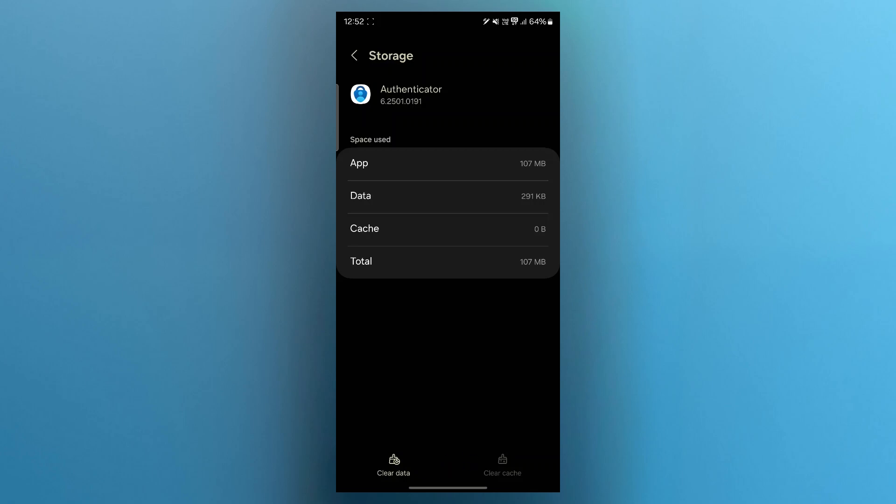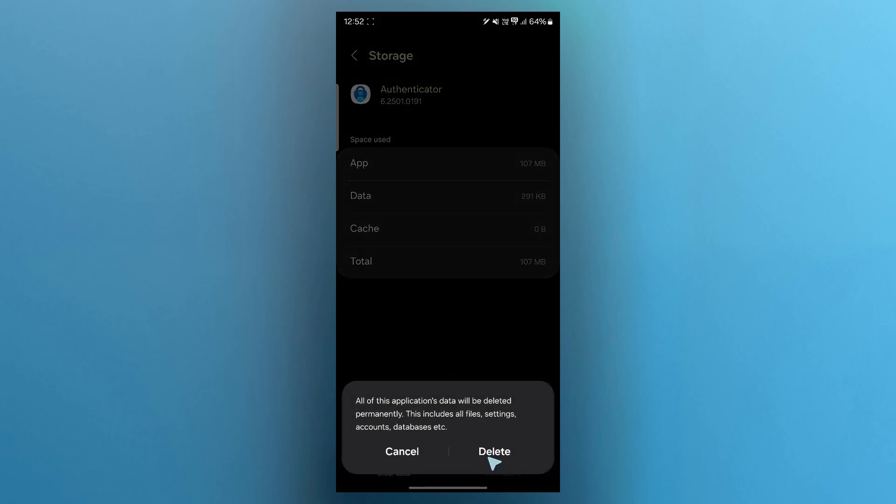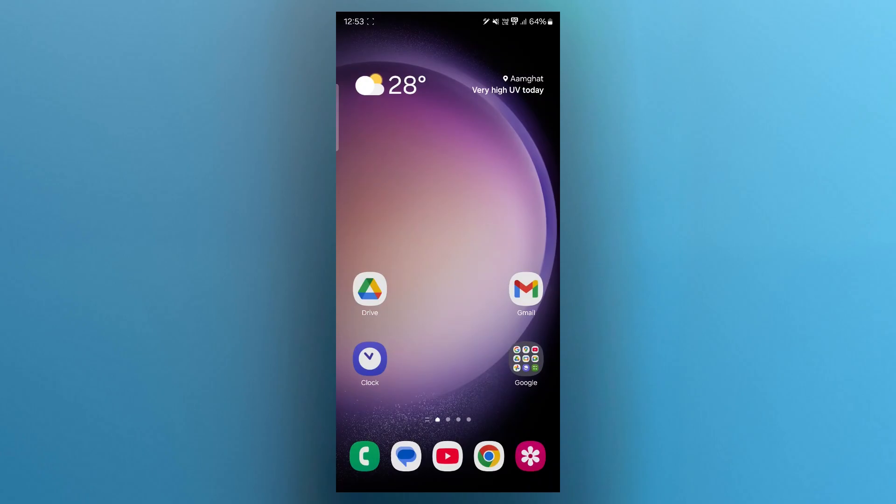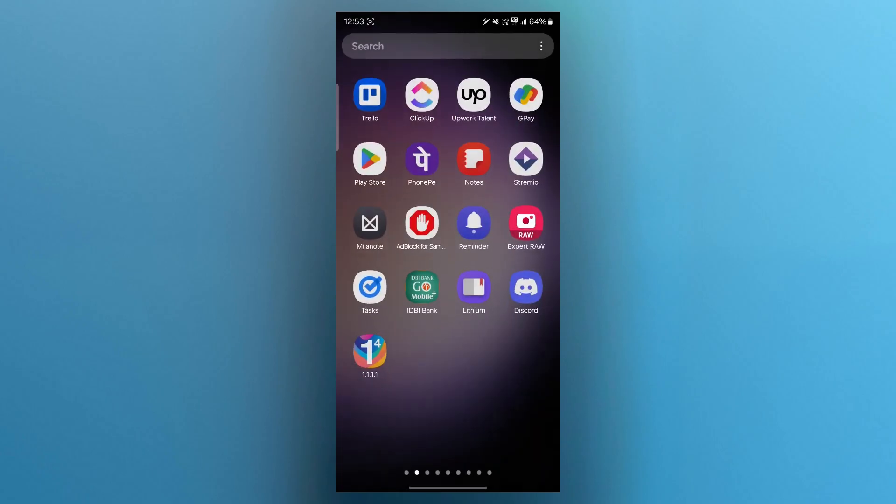If that doesn't solve your problem, click on clear data, click on delete and this will delete all the authenticator's data after which you'll have to restart the application.